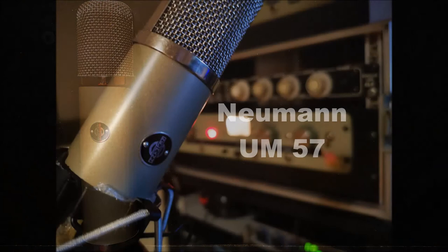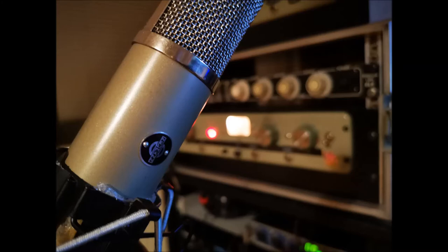The UM-57 developed by Neumann in the 50s was the missing link between the U47 and the U67. In principle it had the same capsule as the U47 but with modified tube electronics since the VF-14 was no longer available.